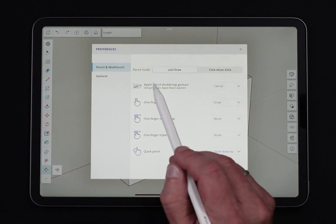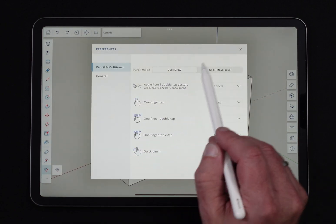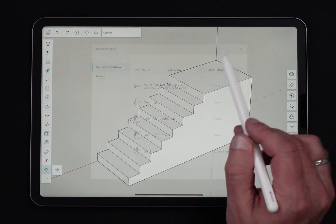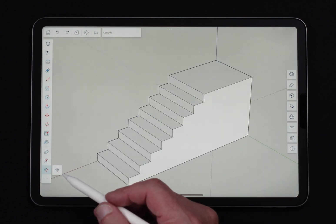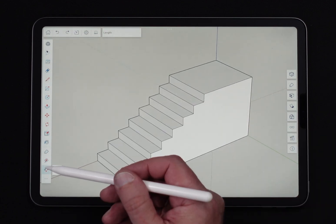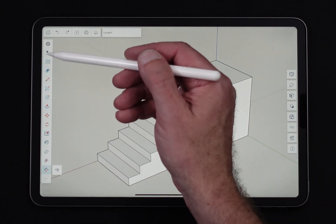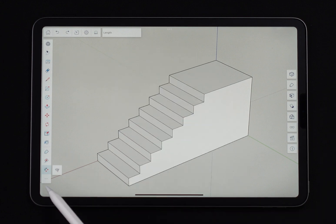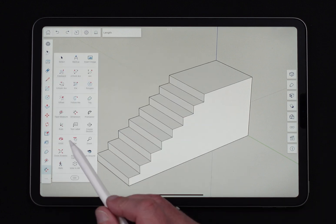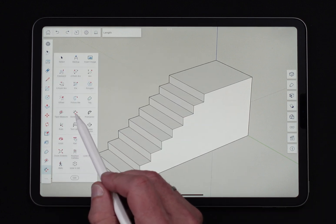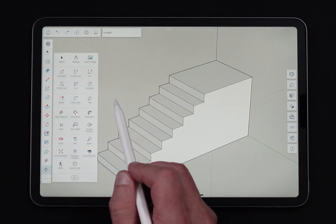If I come in here and I turn on Just Draw Mode to place a dimension — dimensions, by the way, is not part of the default toolbar, so it's not going to show up here. You will have to hit the little ellipse and pull dimensions out from there.